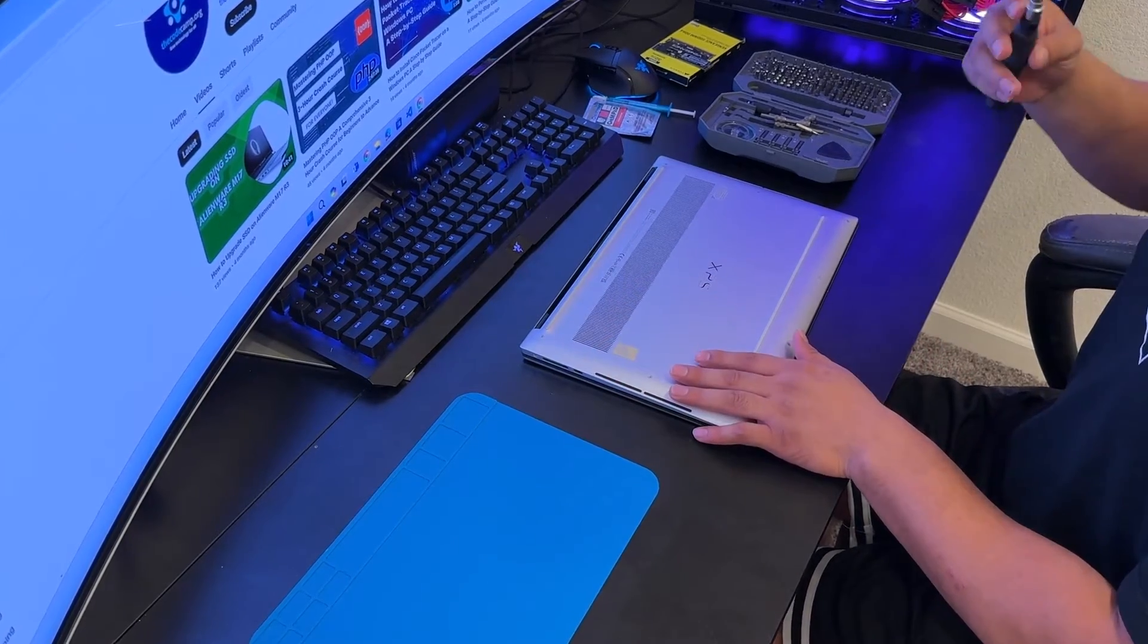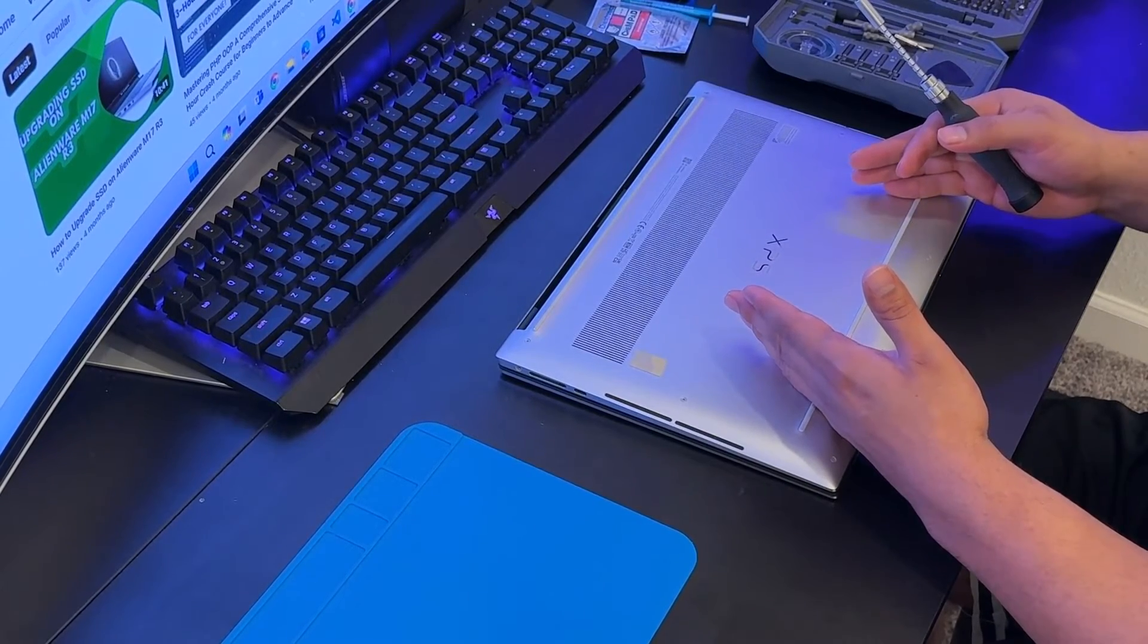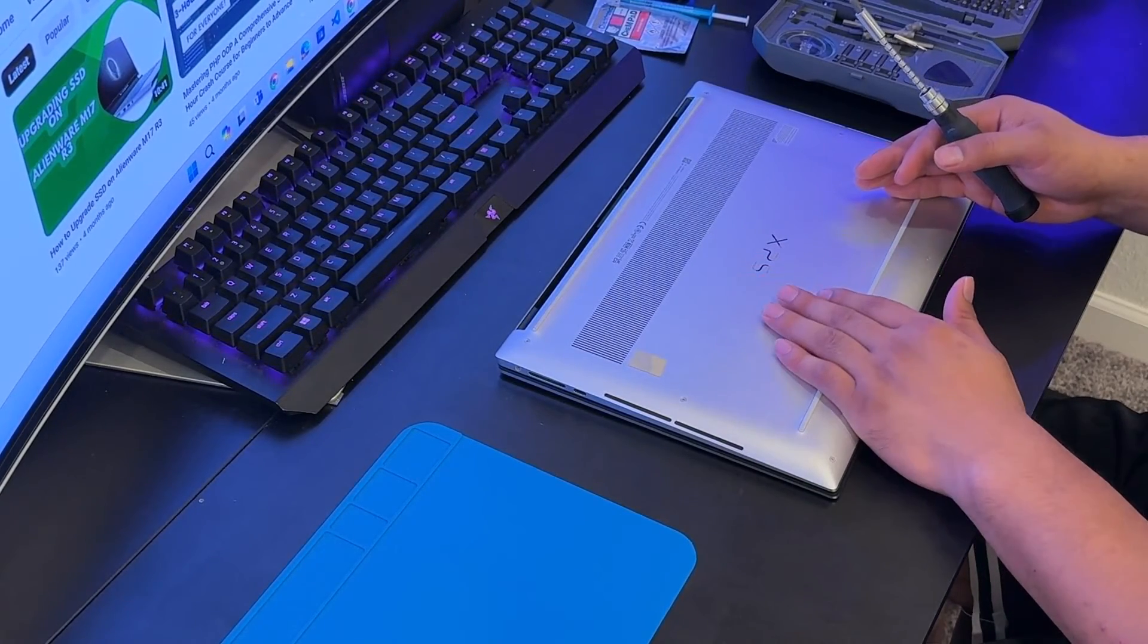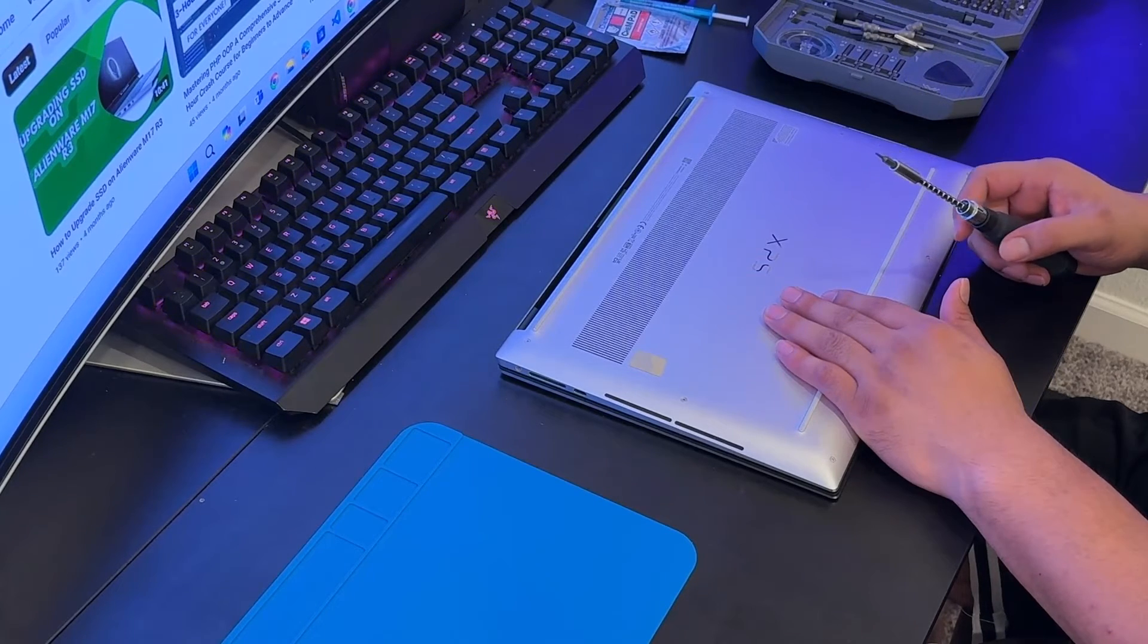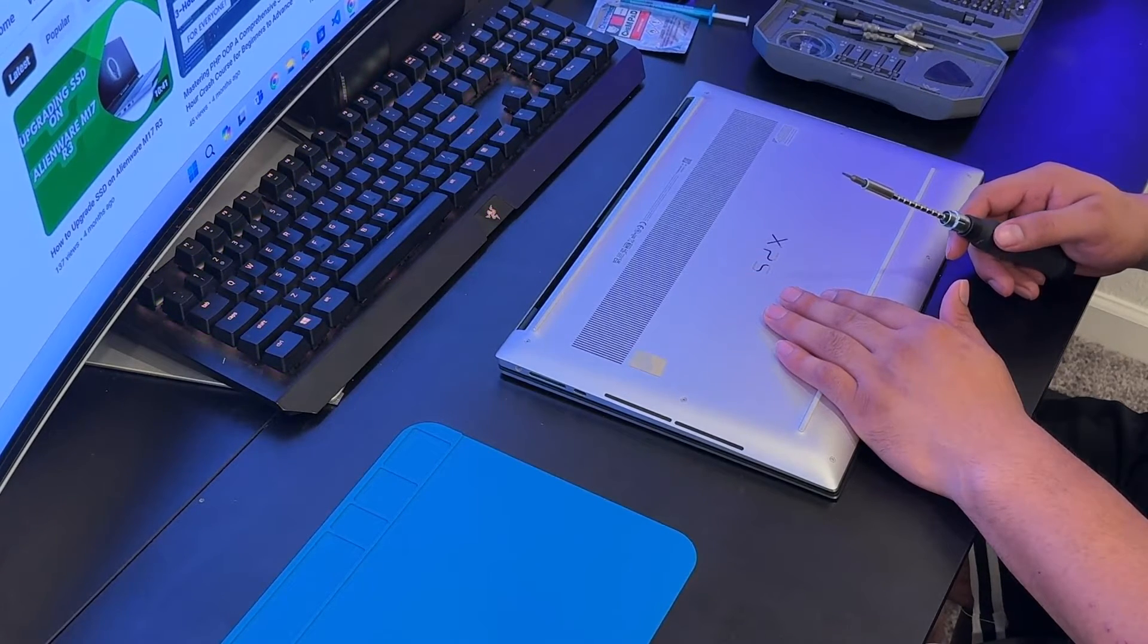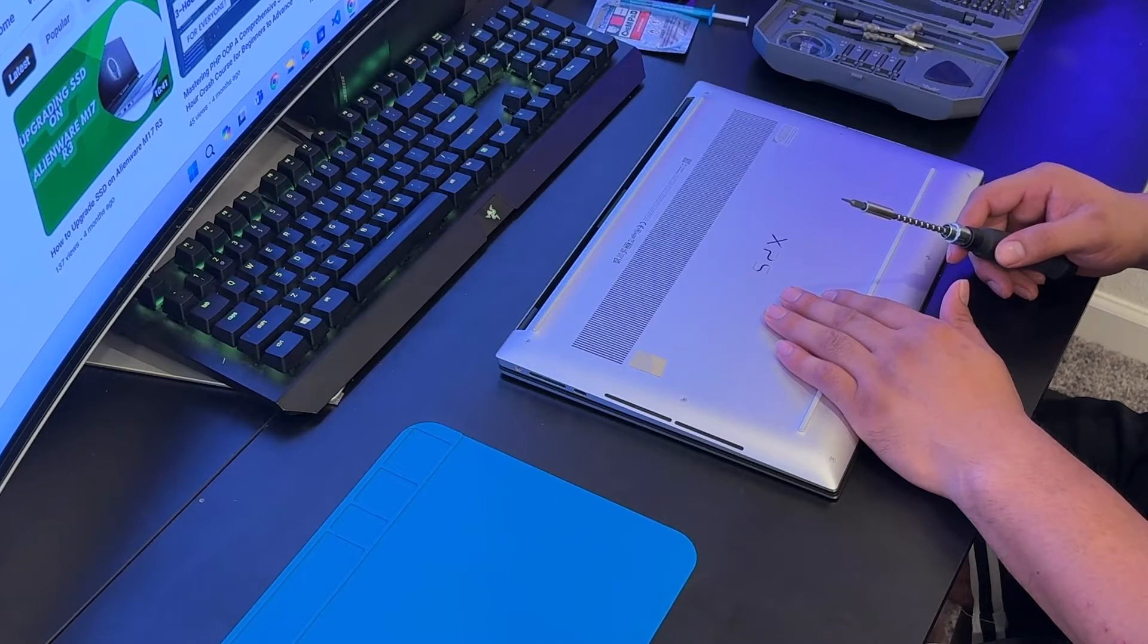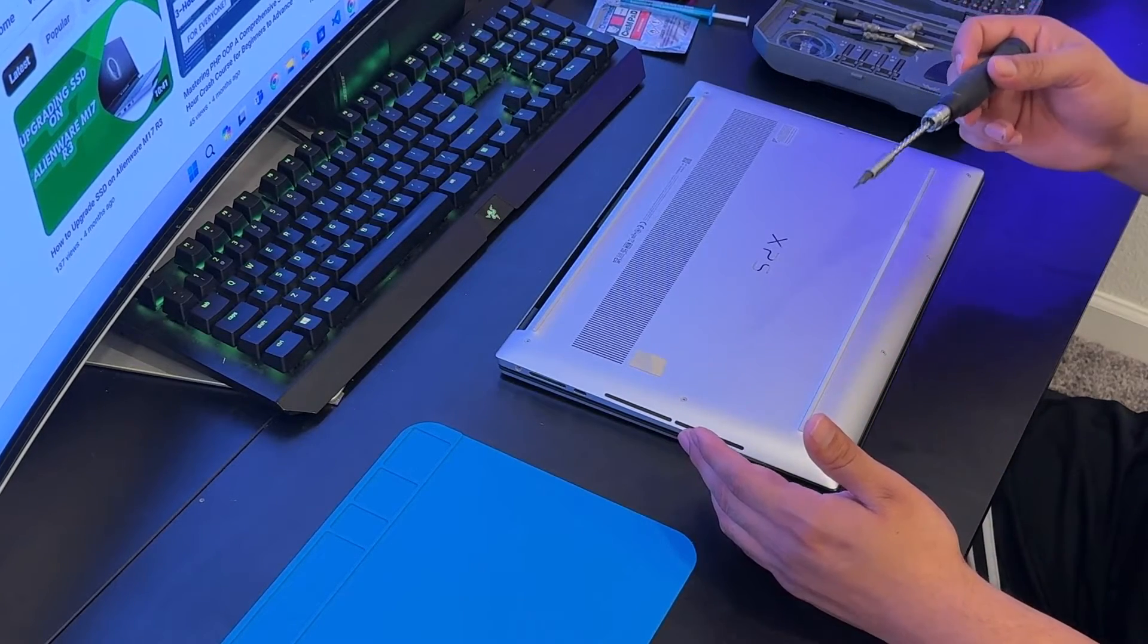Now we will start removing the bottom case screws. Remember these screws are T5 and these are coming off. Most of the laptops, their bottom case screws not coming off, but this XPS model, these are coming off.